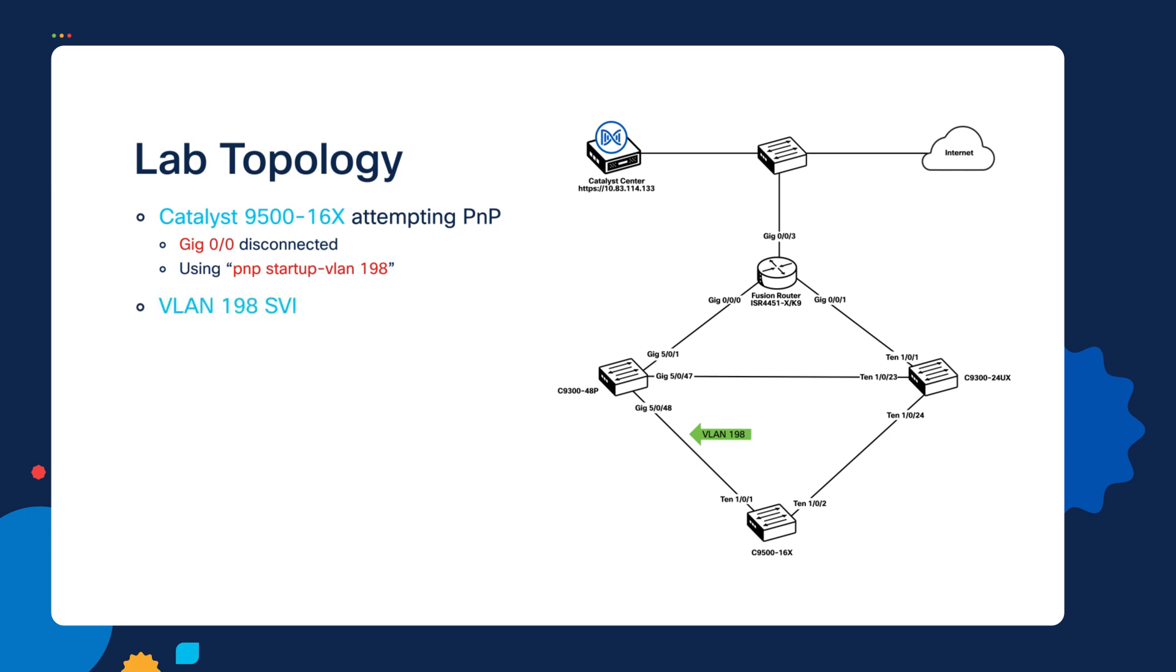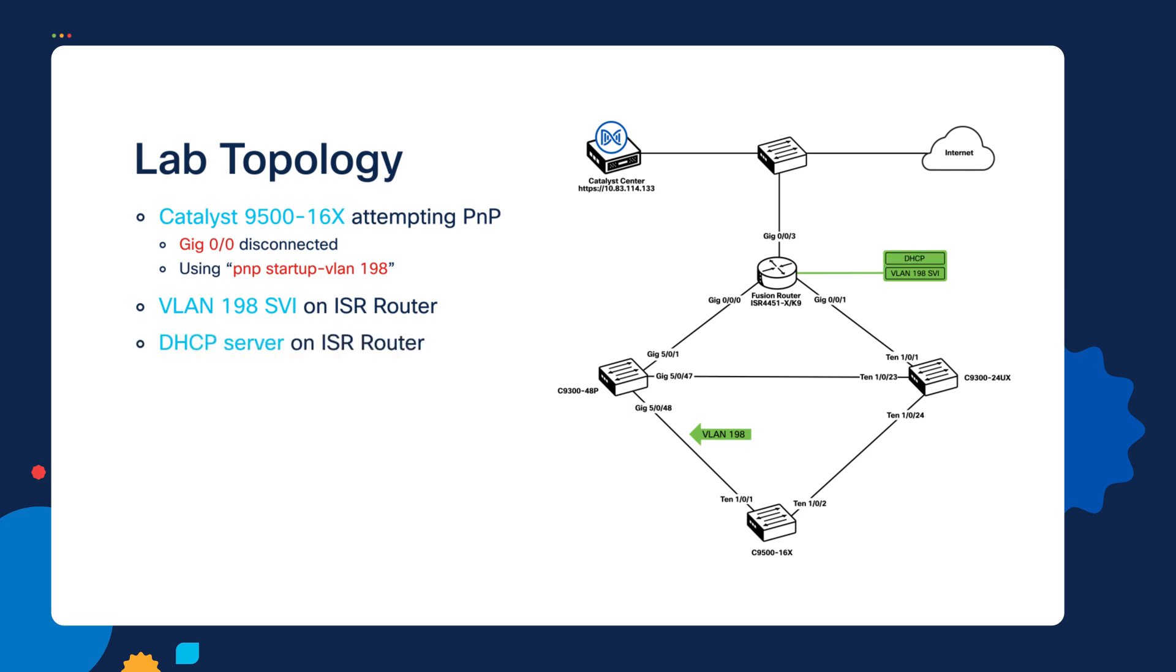Additionally, the VLAN 198 gateway or its SVI exists on this ISR 4451 router near the top of our topology. So this becomes the gateway for that VLAN and also the DHCP server. But importantly, in our DHCP config, we do not have option 43 and we're not providing a local network domain name. All we're providing is IPs and a DNS server that can resolve DNS records that are internet-based, so not just internal DNS records.